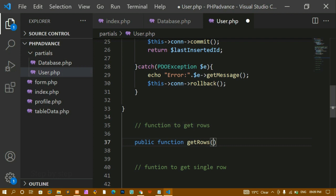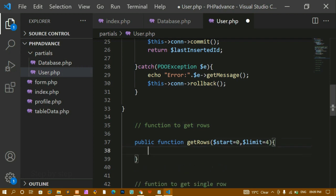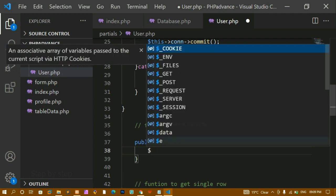I need start and end limit, so I'm passing two parameters: start is equal to zero and my limit value is four. You can give any limit value — 10, 20 — based on your project requirement. Inside this function I'll be writing the SQL query.